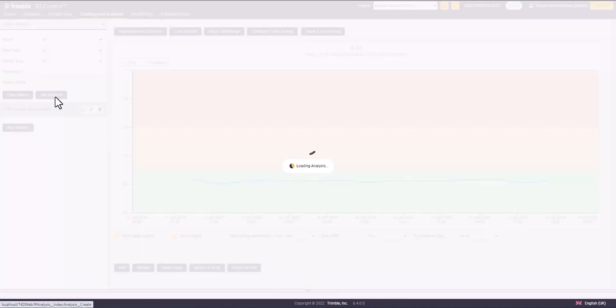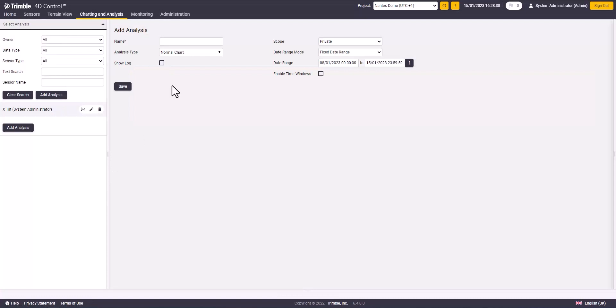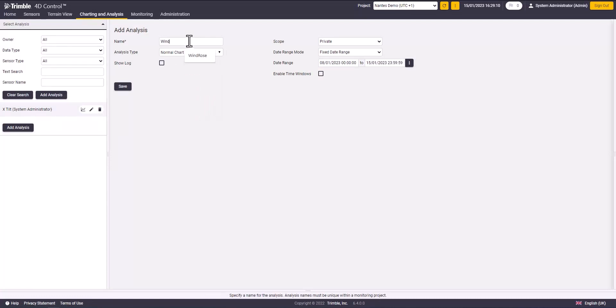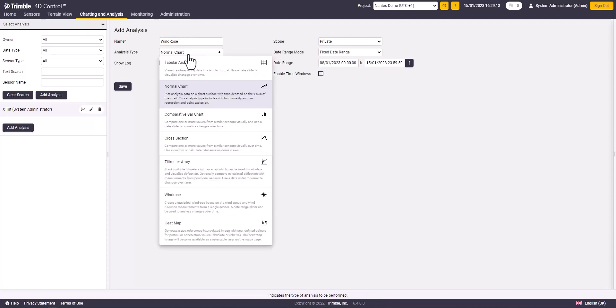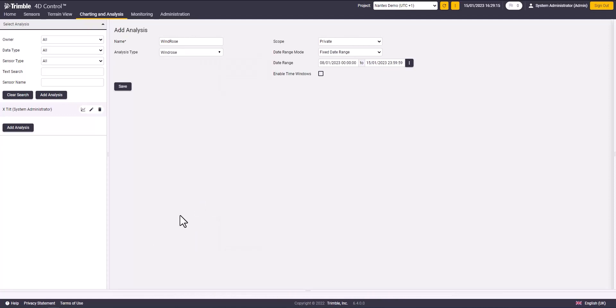Now we go again to add analysis to create a windows analysis. Set the name, then set the analysis type to windows and set the date range and click on save.